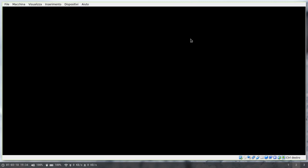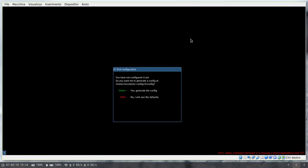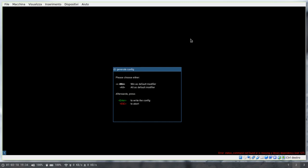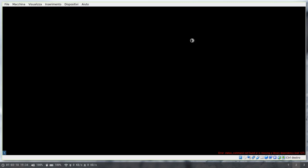And i3 will launch after logging in. The first thing you will be asked is if you want to create a config file and what key you want to become your mod key. I always go with the win key, meta, super, call it whatever you want, and confirm.